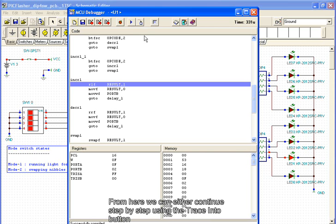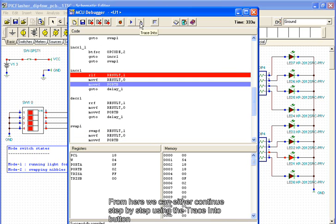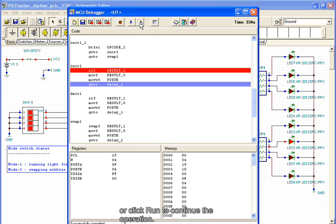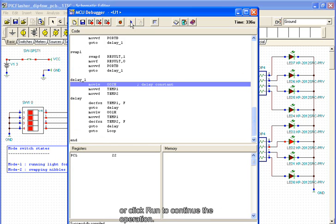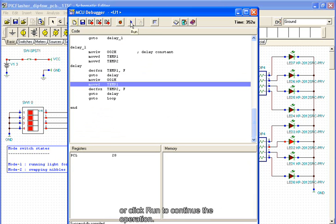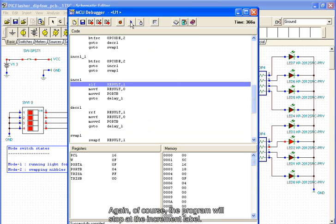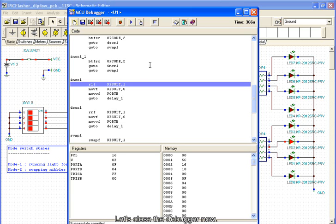From here, we can either continue step by step using the trace into button, or click run to continue the operation. Again, of course, the program will stop at the increment label. Let's close the debugger now.